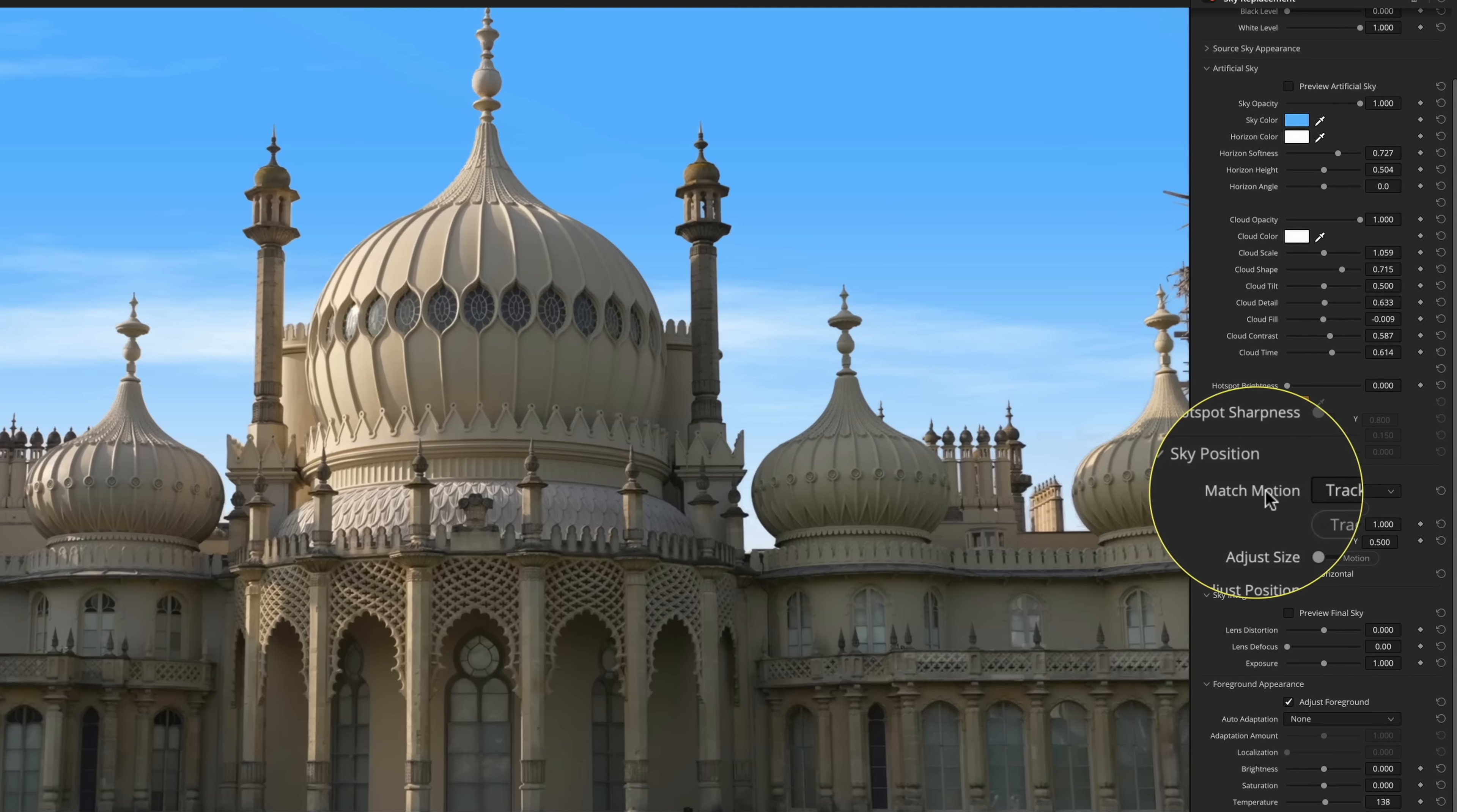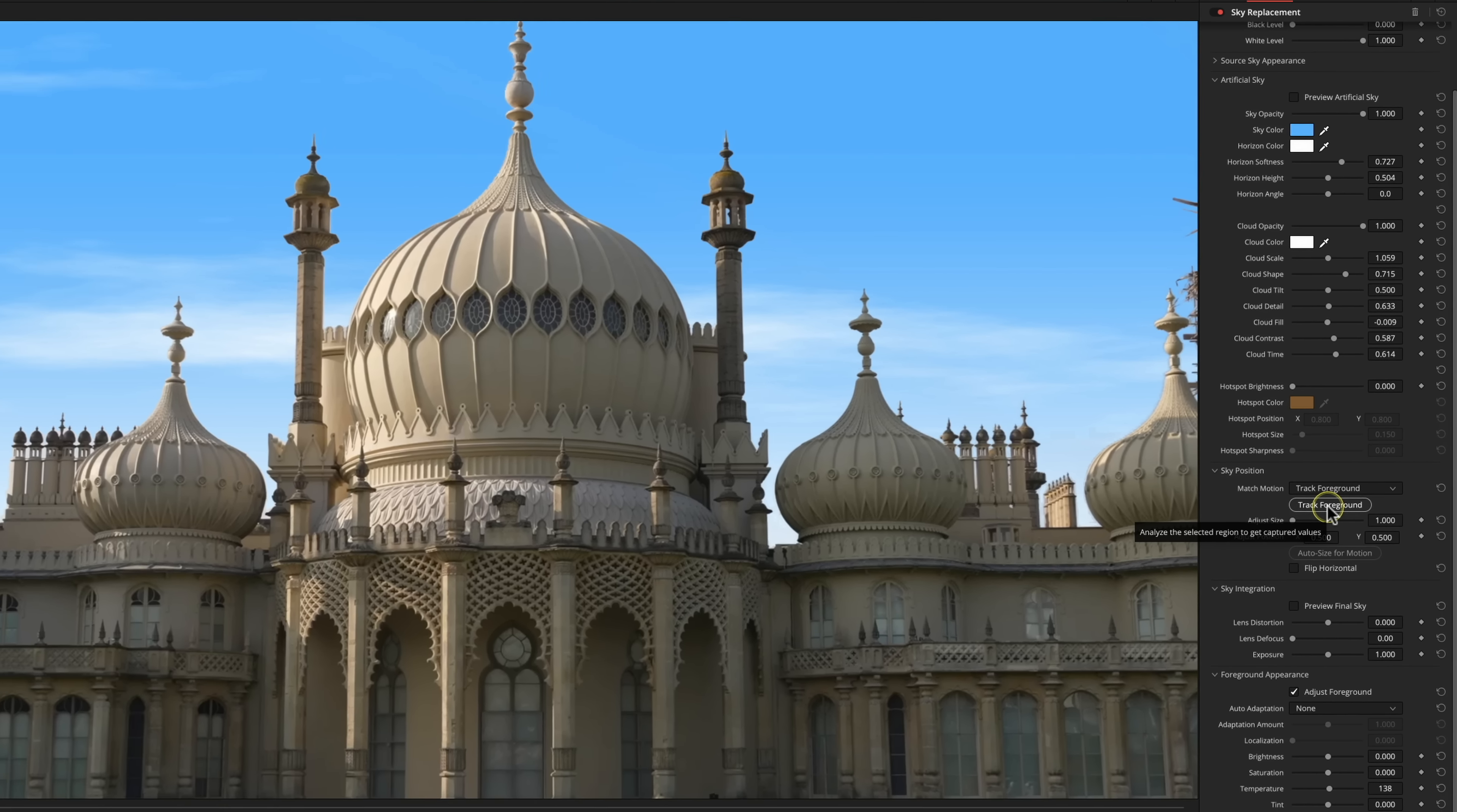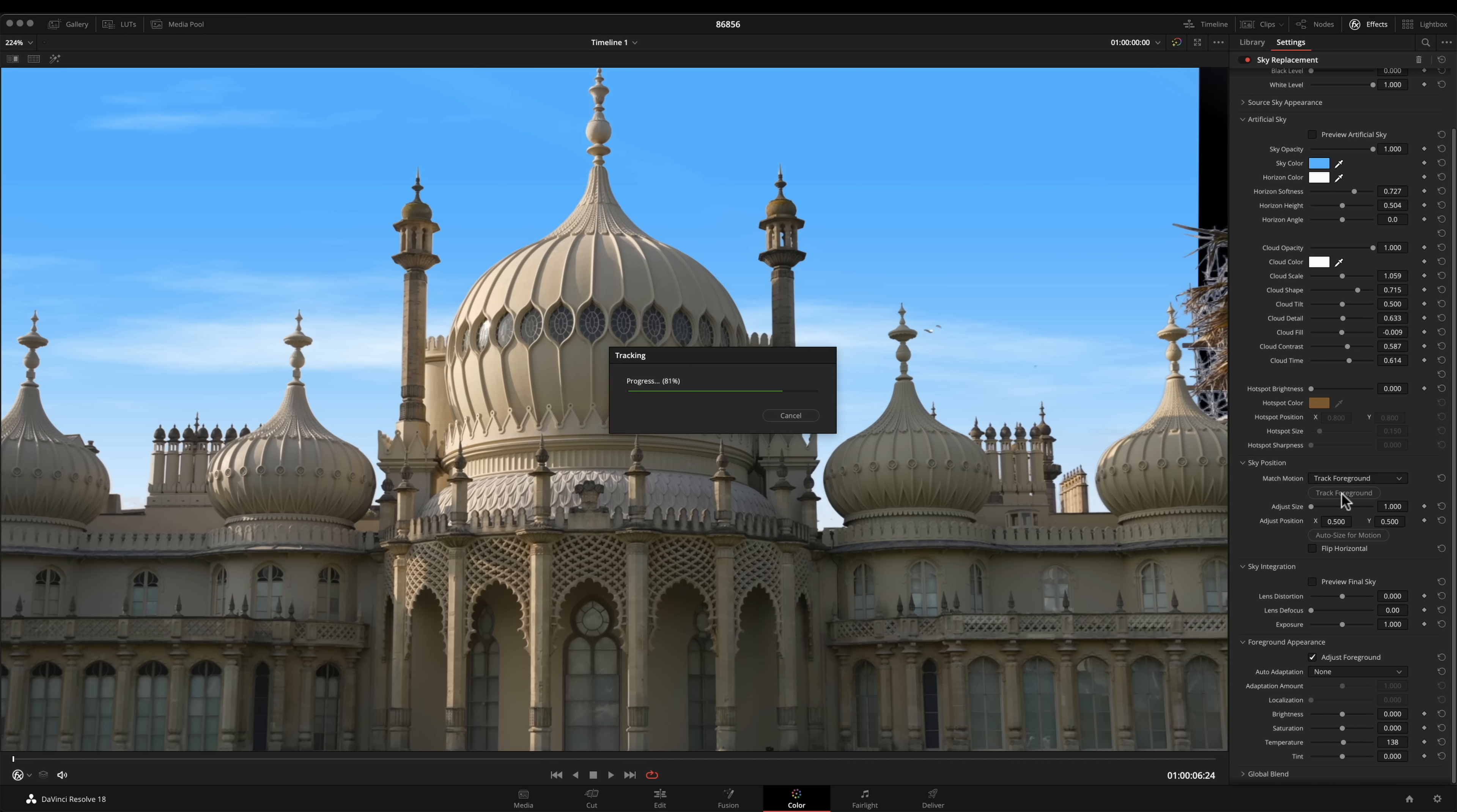One thing that this is doing is it's moving so we've got a little pan on this shot. If I go to the match motion here what we can actually do is track either the foreground, we can keyframe ourselves, we can track the original sky or we can use the effects tracker. I'm going to track the foreground. I'm literally going to press track foreground, it's going to analyze the image and the sky is now moving with the image.